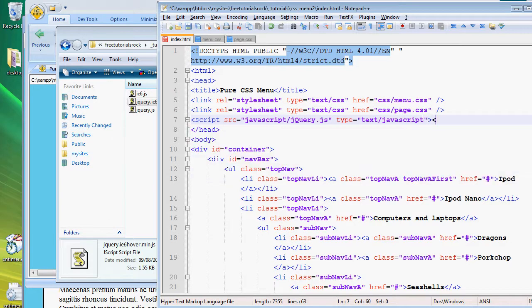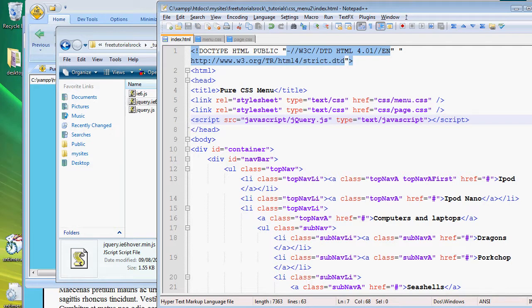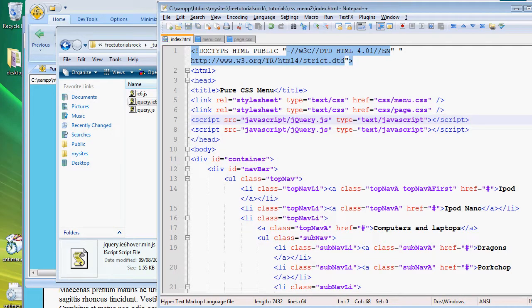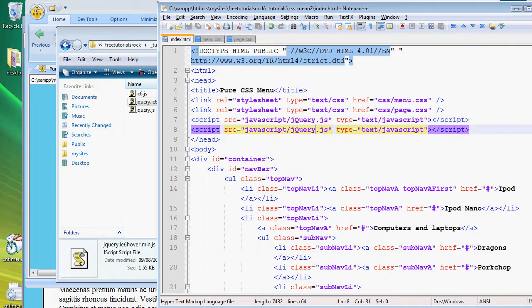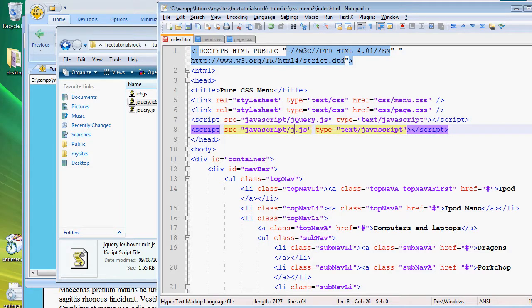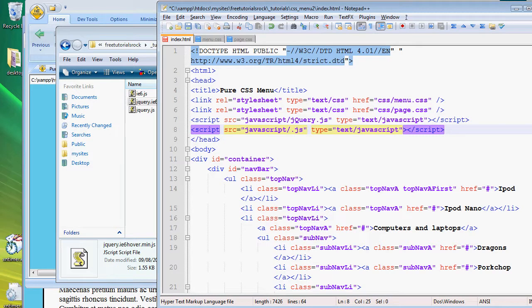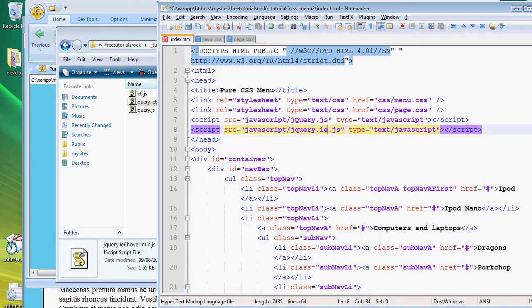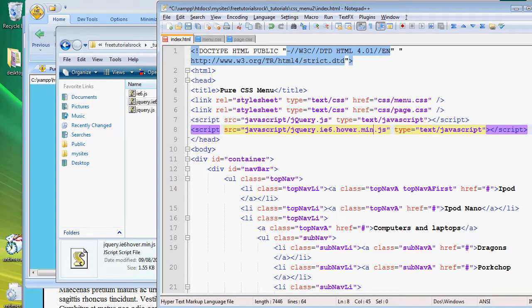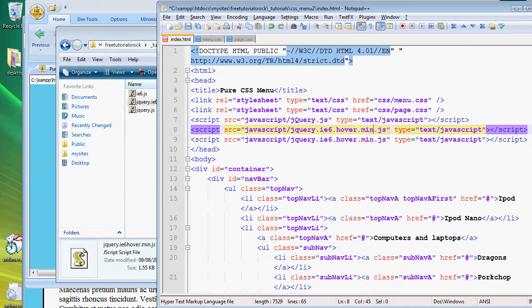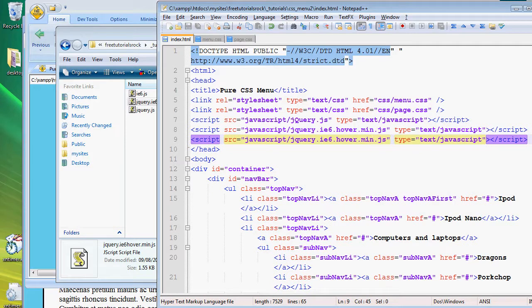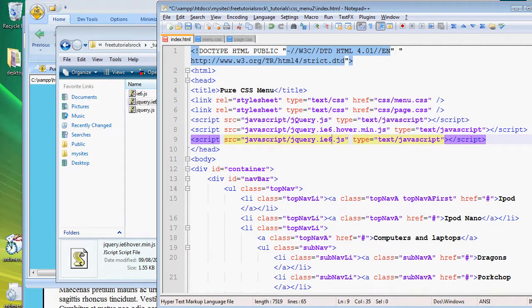I want to add one more. This one's going to be jQuery.ie6hover.min.js. And actually we're going to add the last one as well, which is going to be ie6.js. So once we've added those back in, when we refresh this it should work.